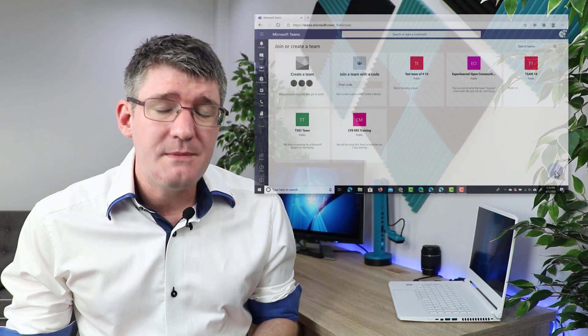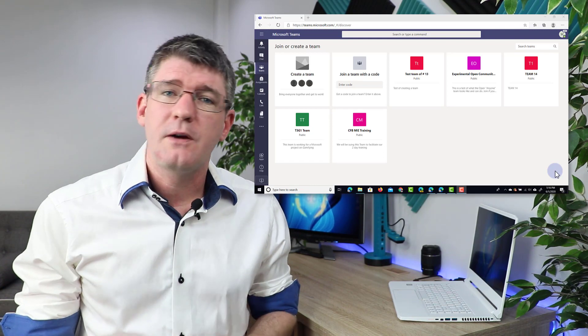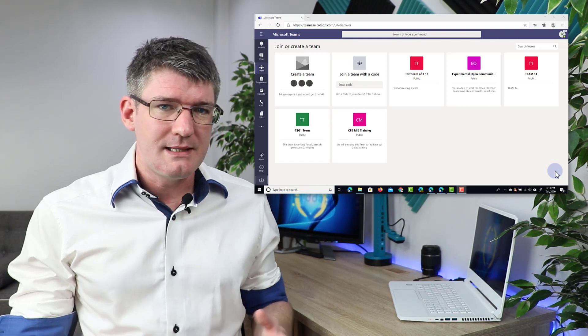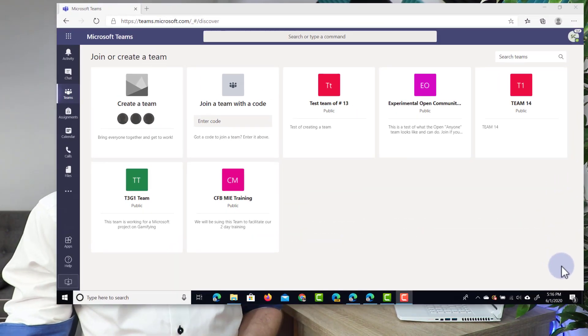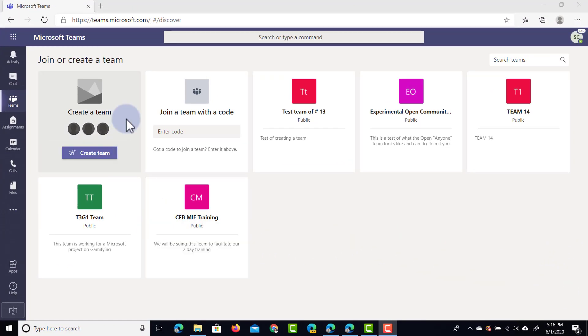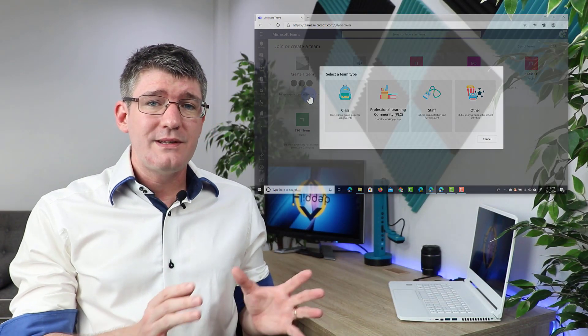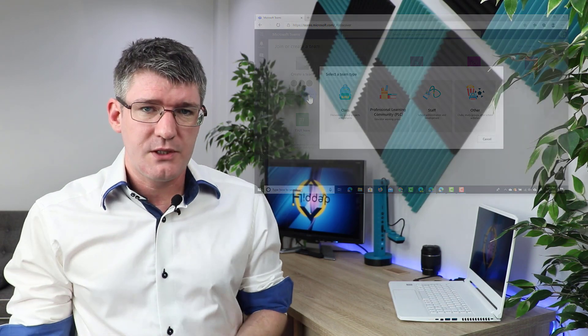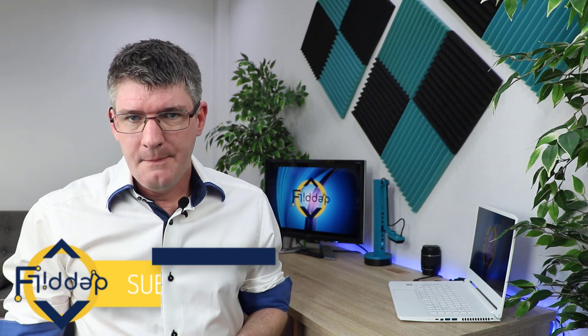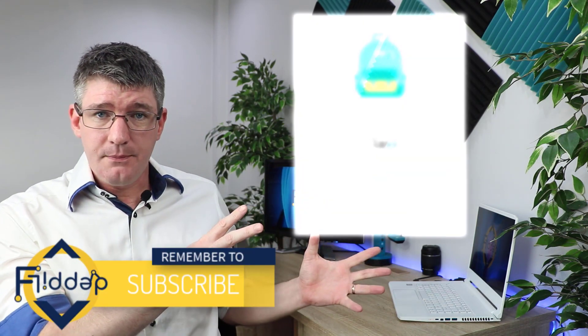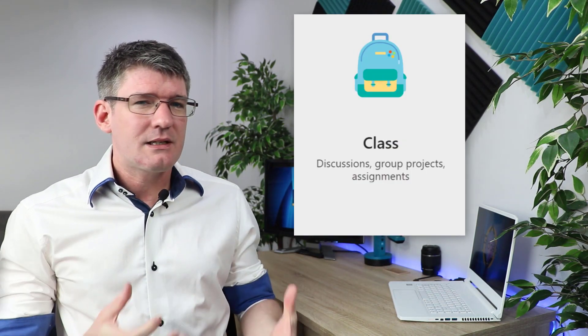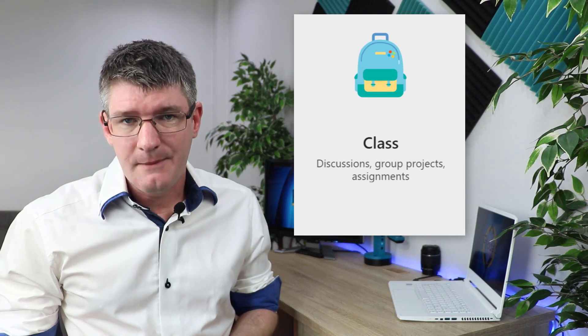Now if you've been on Microsoft Teams before then you'll know that we always start by creating a team. So let's go ahead and do that together now. I'm going to click on create a team and select the create team button. Now the first thing you'll see is that four different types show up. It's important that you understand these different types and select the correct one. The first type is the class type, which has a couple of unique features to it.